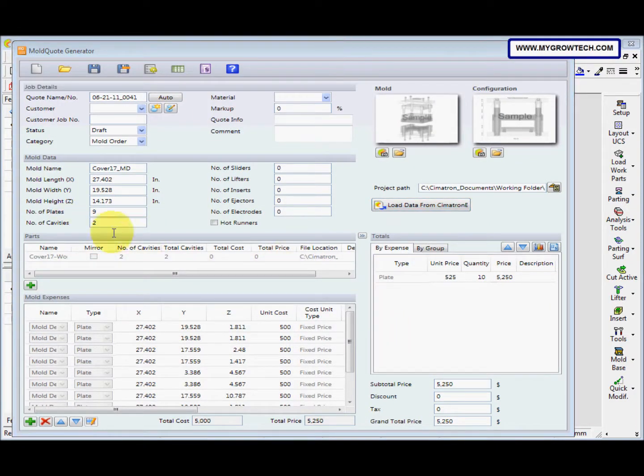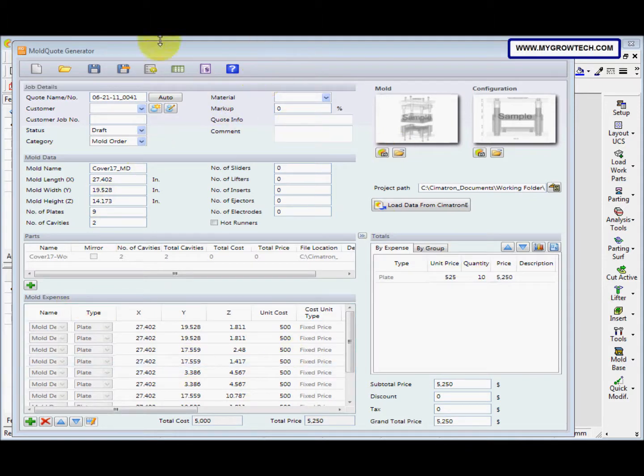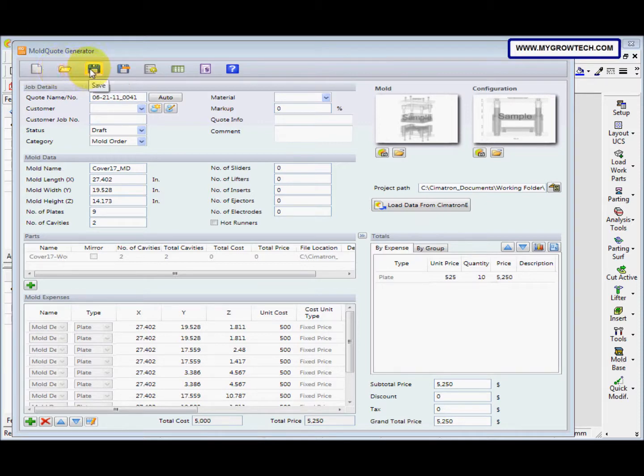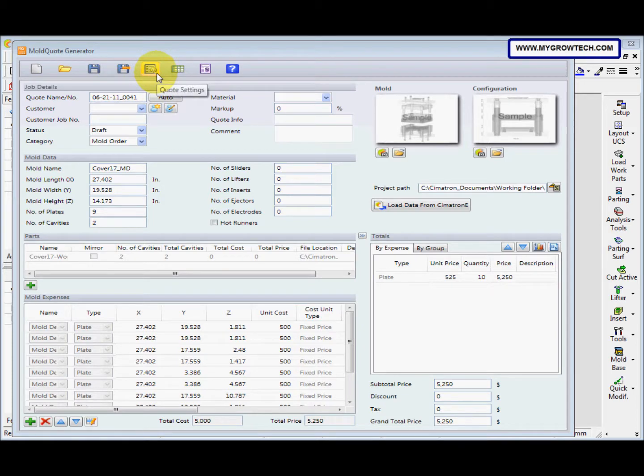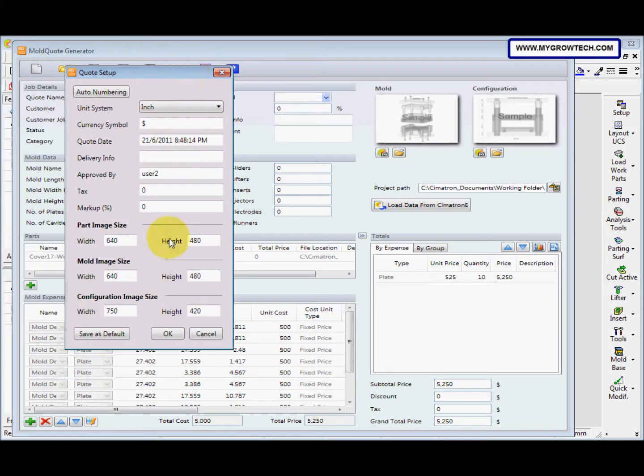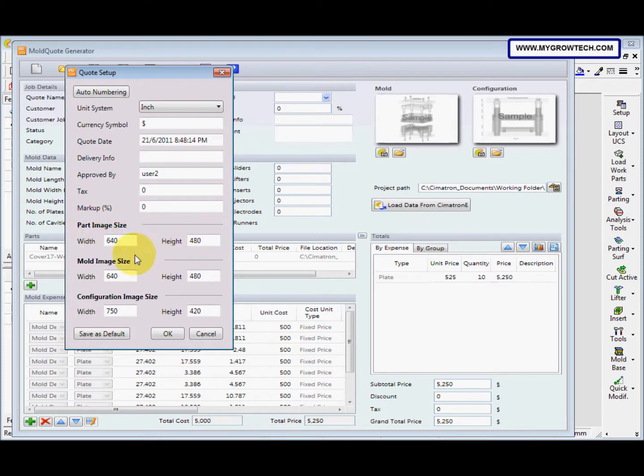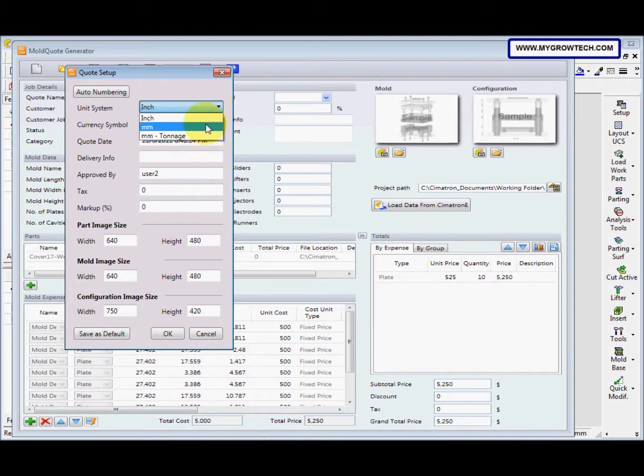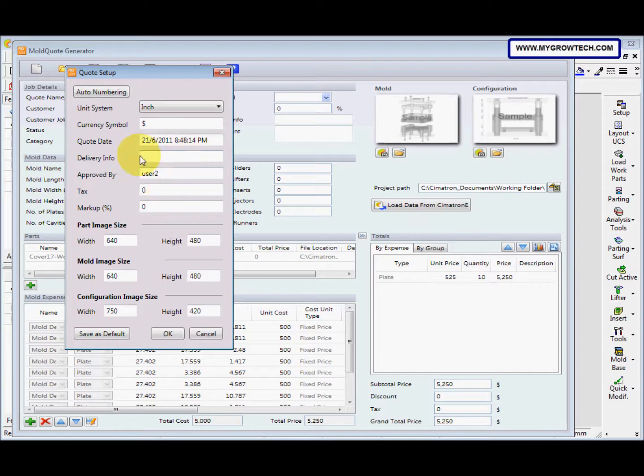This is the mode code generator window. At here this is create a new blank. You can select part image, mode image size, configuration image size. And then you can change unit, unit system. And the date, delivery info, and everything.